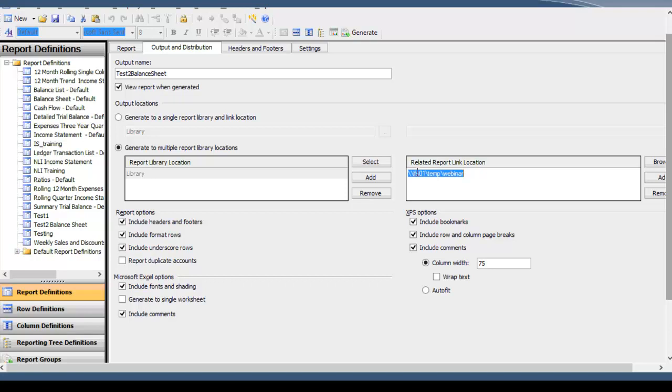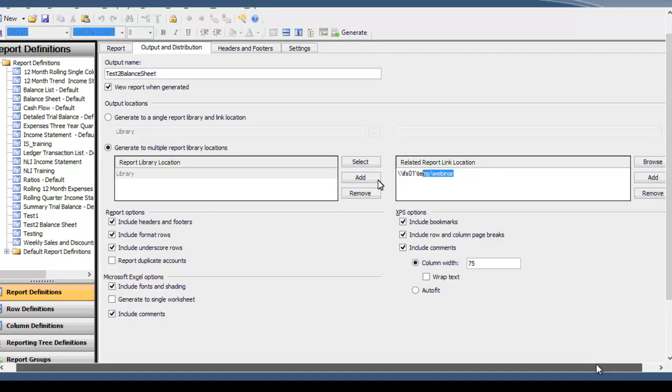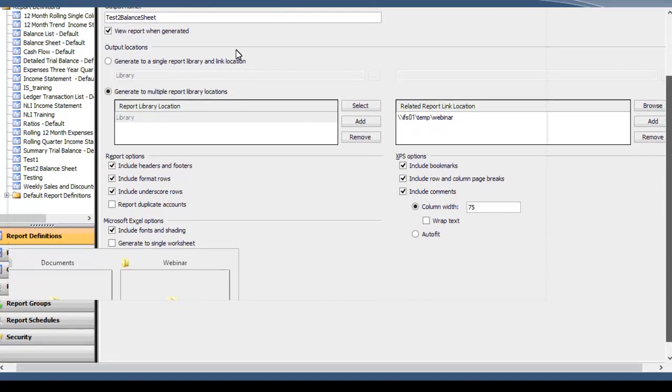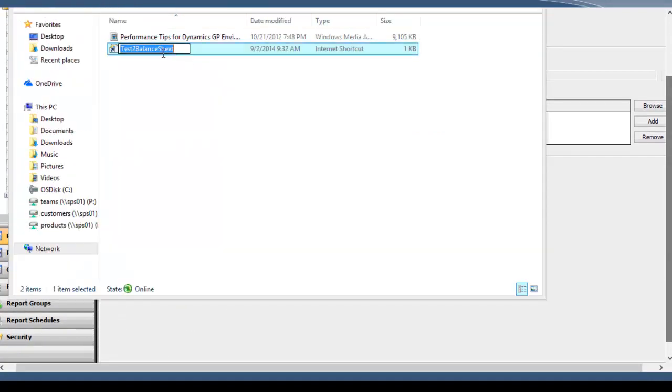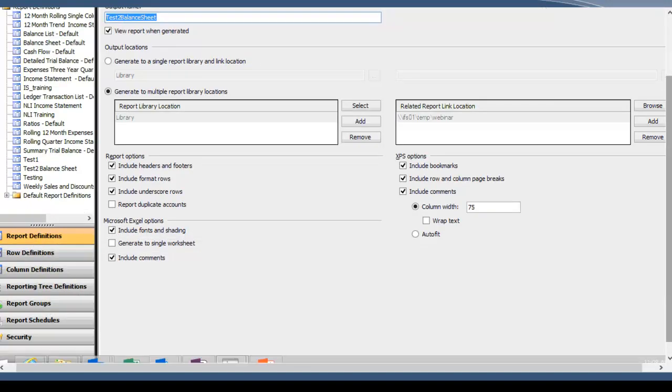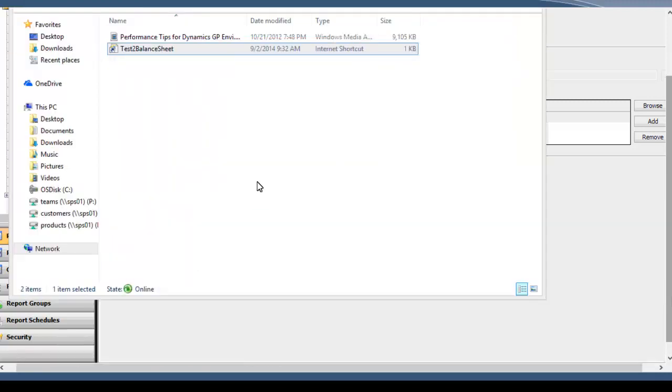Or they could be SharePoint folders, which you can generate to as well. In terms of SharePoint, you're going to want to make sure your user has the proper access to write to the folder that you set up here in the reported link location. But other than that, it should work the same as a UNC path. So what this does is when you generate the report, it's going to automatically give you a link location in this folder location. So I've already got the folder location opened. It's named the same thing as our output file, output name right here. And it's in the HTML format, so it's an internet shortcut.